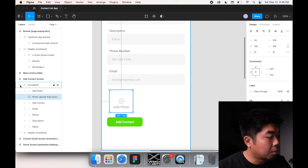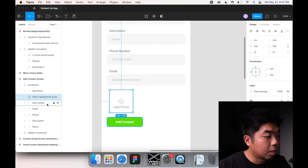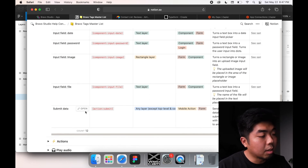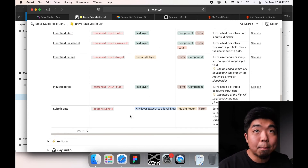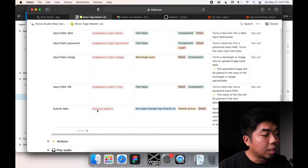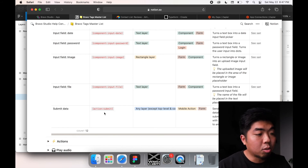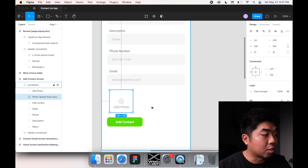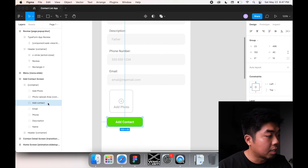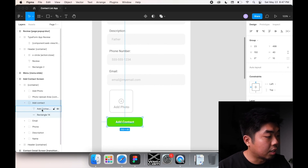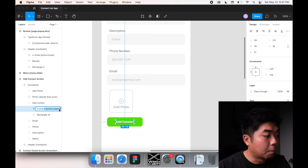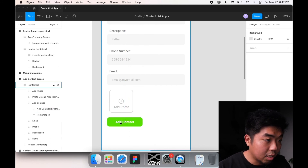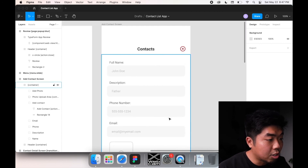The last thing we need is a submit button. We need something that triggers the form submission, so we add the action submit to the button we want to trigger that. I made a green 'Add Contact' button and added a submit action to its text layer. When someone clicks Add Contact, it will submit all the form information to our Airtable database.